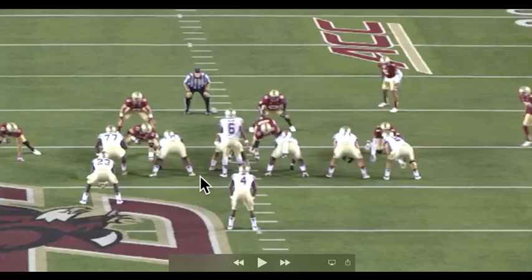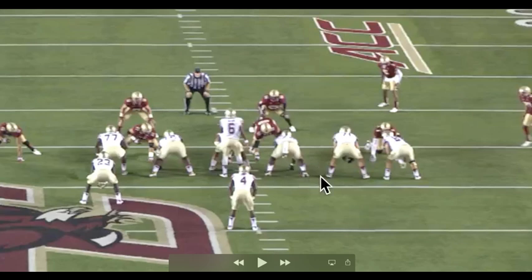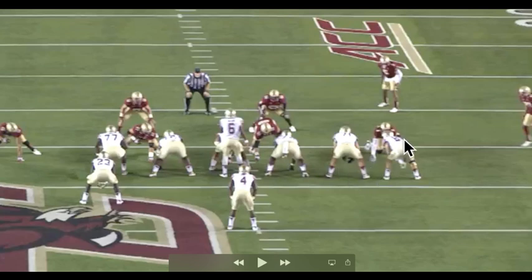If you look at the offensive line, there are two A-gaps, one on each side of the center, between the center and the guard. Then you have a B-gap between the guard and the tackle, and you got that on each side. Then you have a C-gap between the tackle and the end. And sometimes if you've got a tight end, you've got a D-gap.